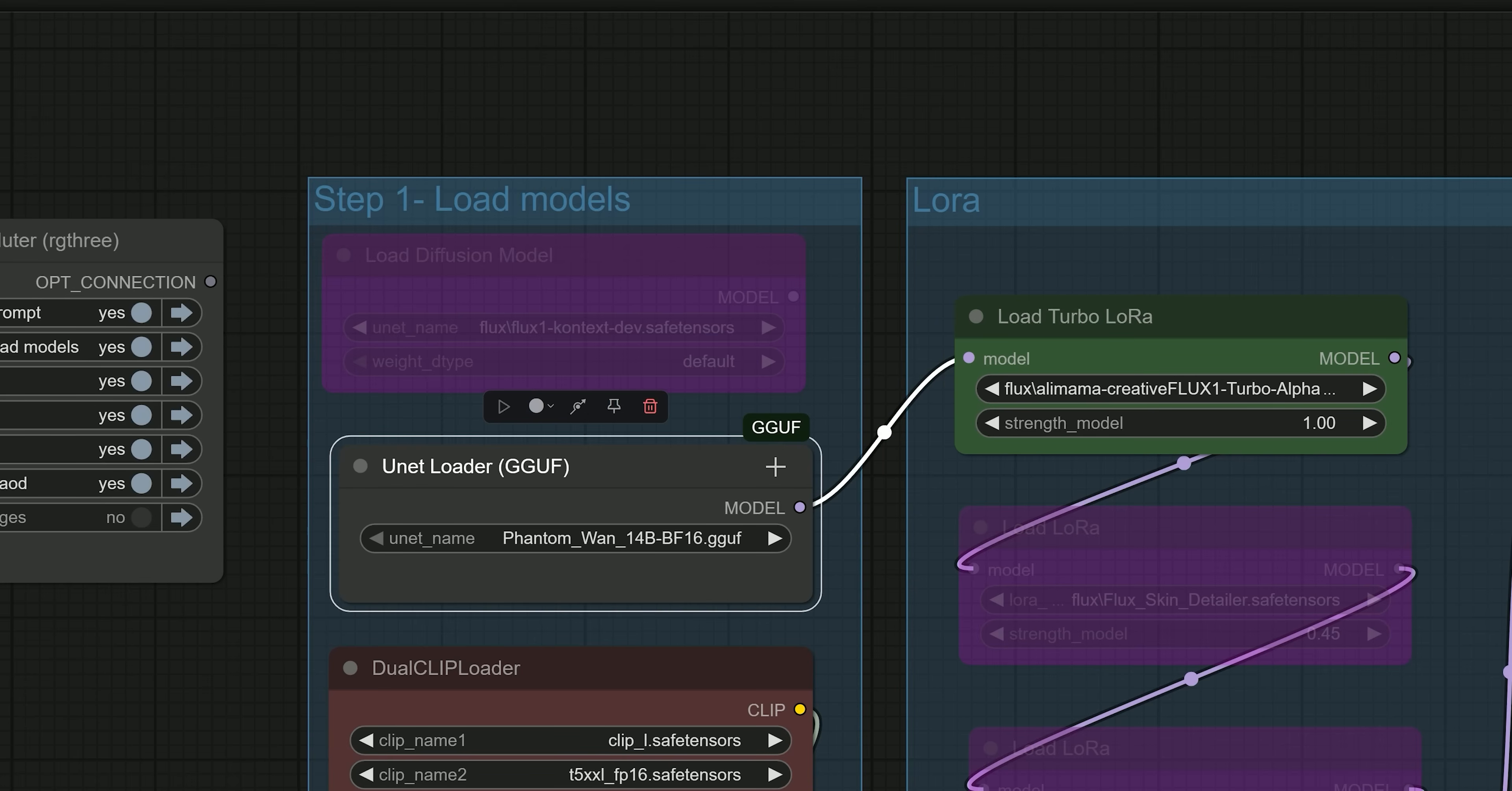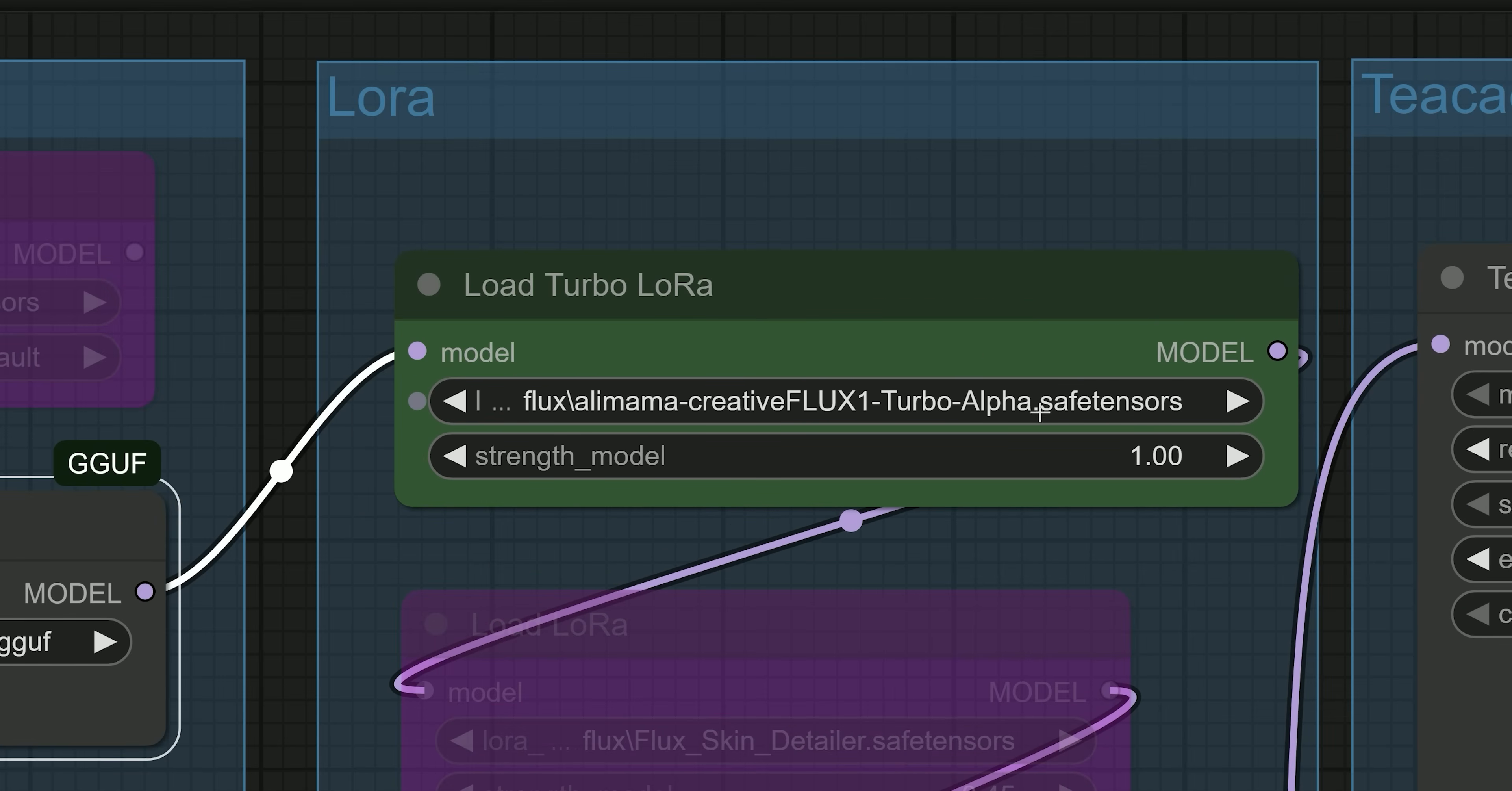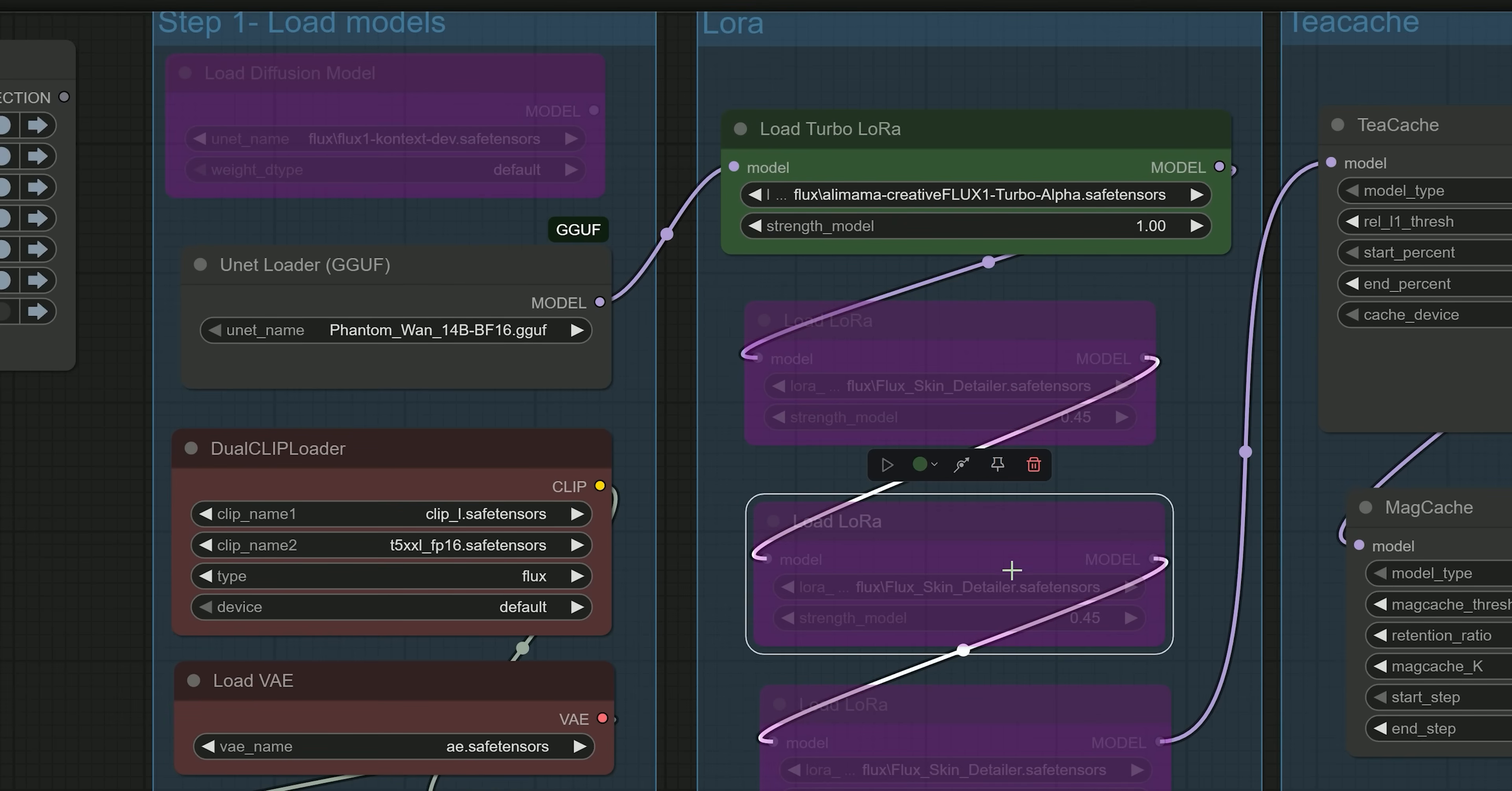If you have low VRAM, consider using the Flux1 Turbo Infra LoRa for 8 step generation with Flux. There is no need to use 20 steps. If you don't want to use any other LoRa models, just bypass that section entirely.